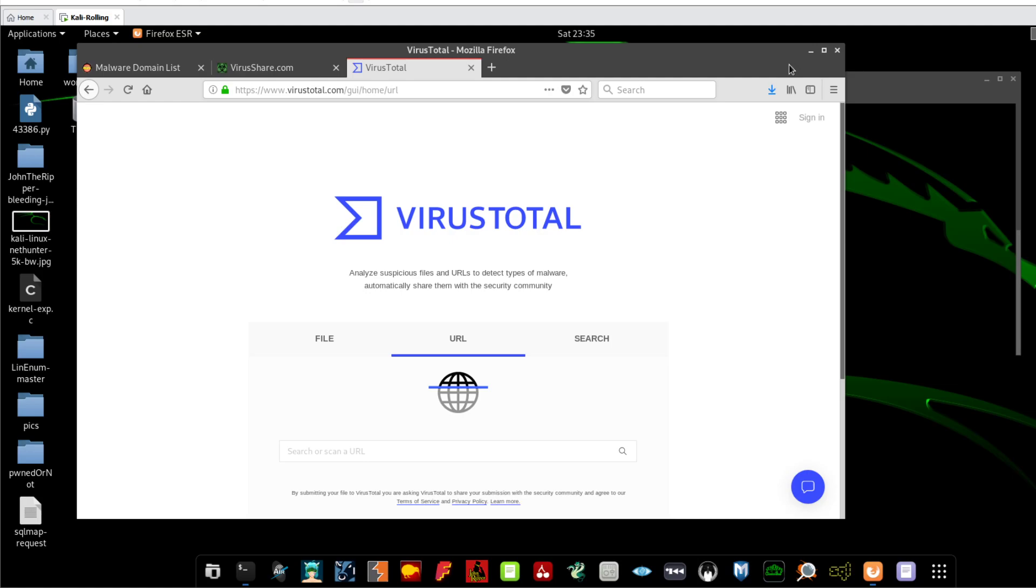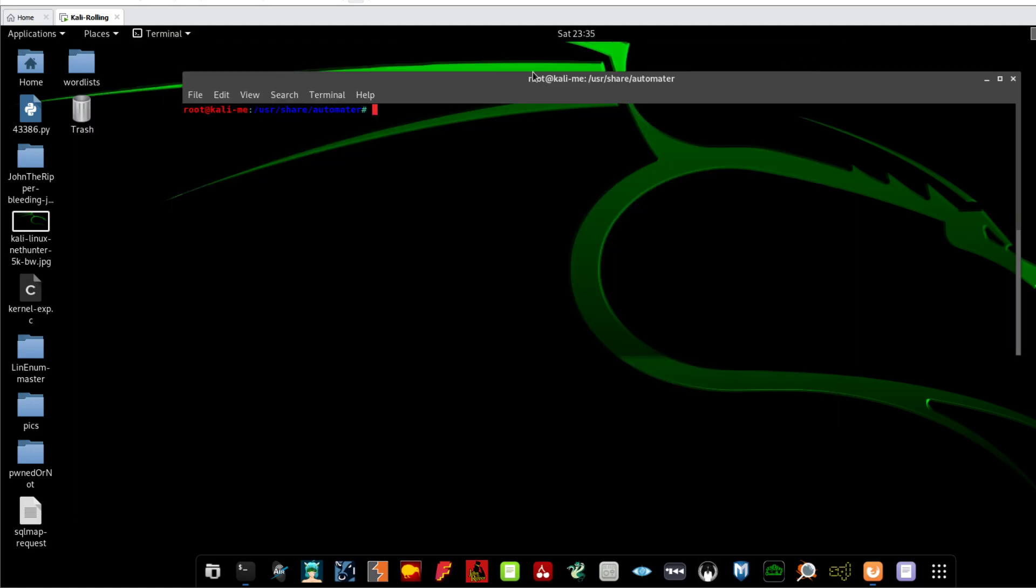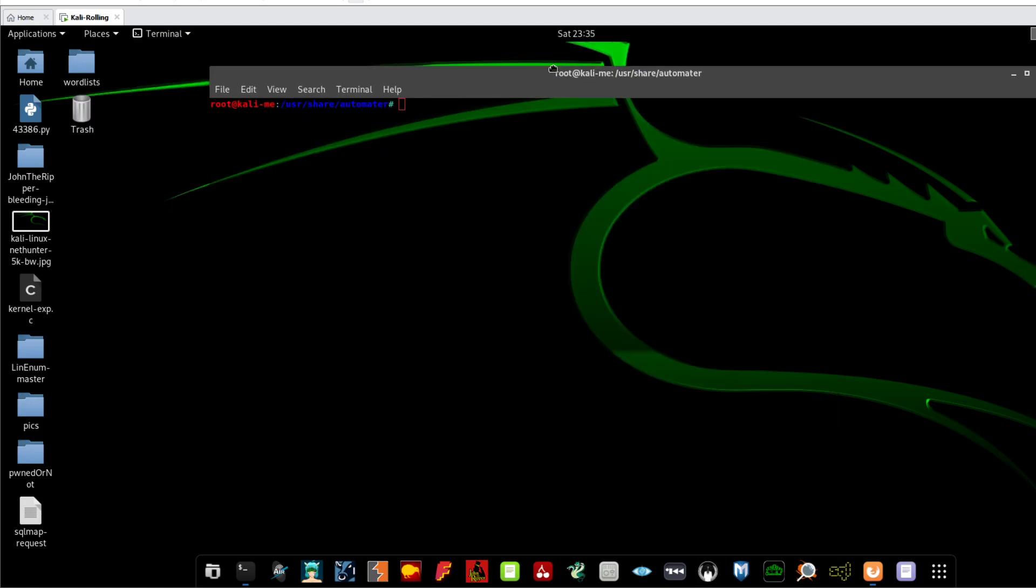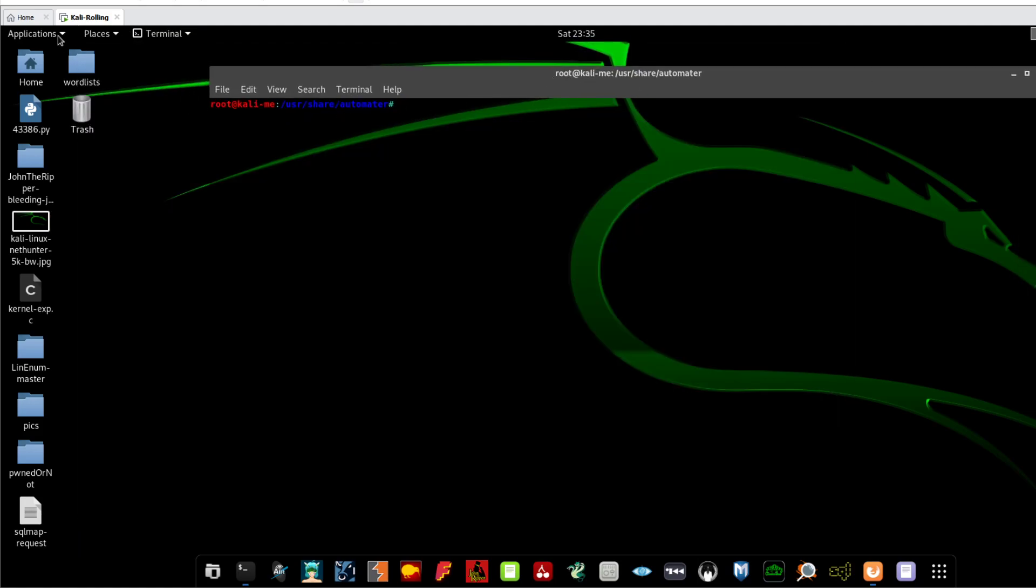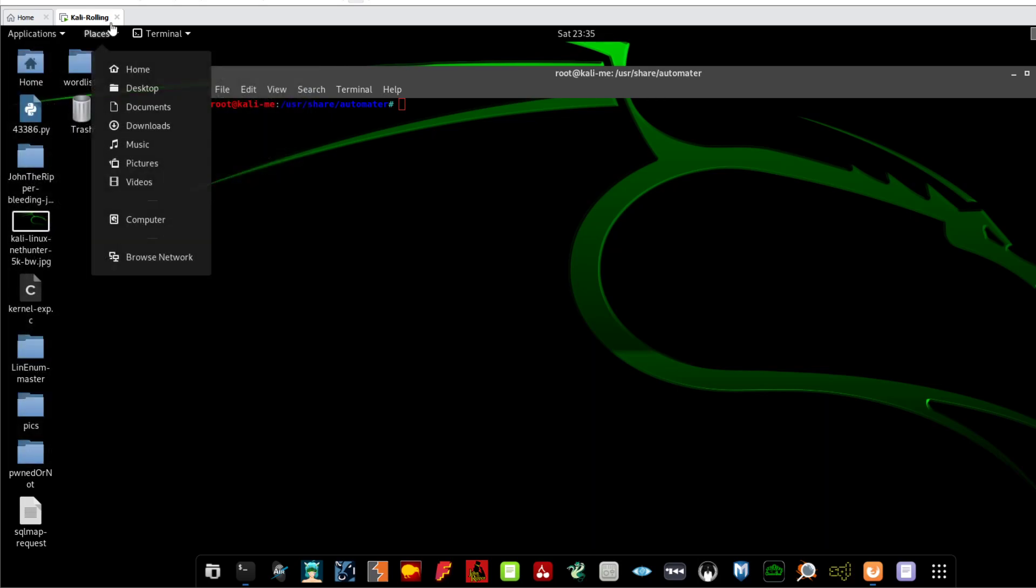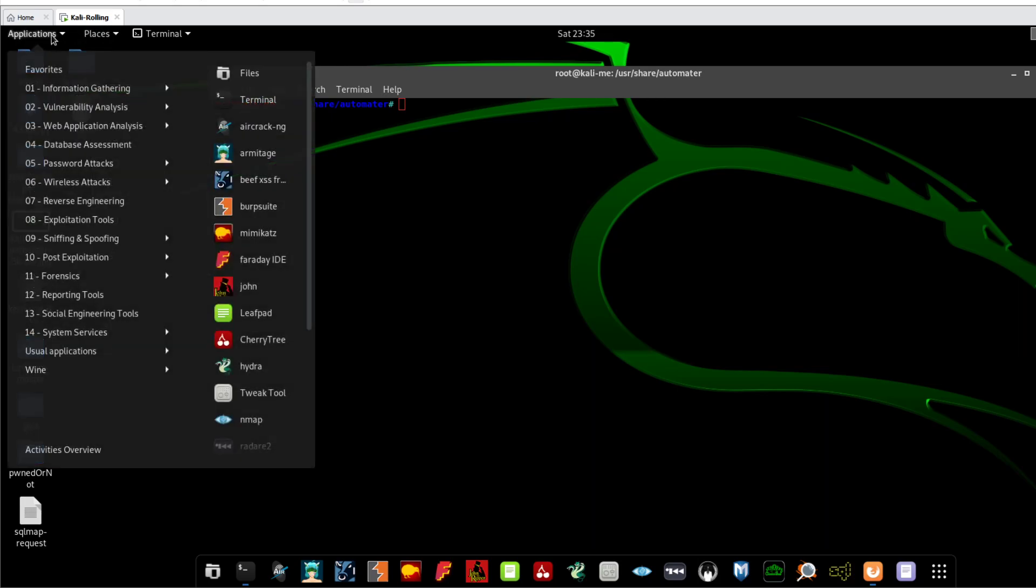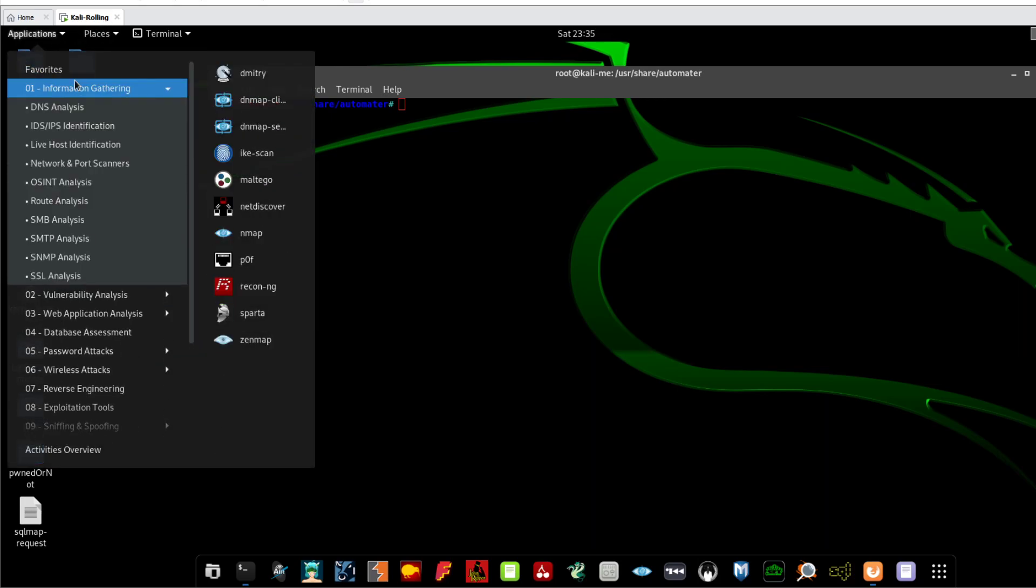To scan a specific domain, IP, or a file hash across multiple online scanning services. So suppose that you got that URL from an email and you want to click on that URL but you are kind of suspicious, so you would go guys and use a tool called Automator.